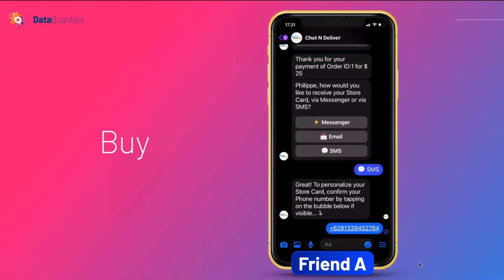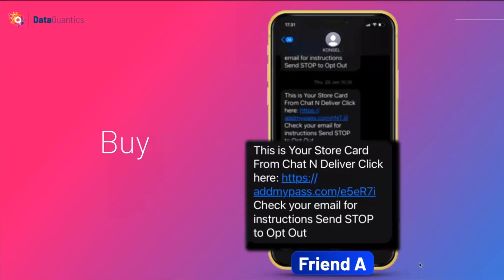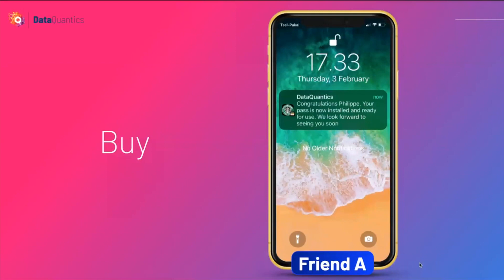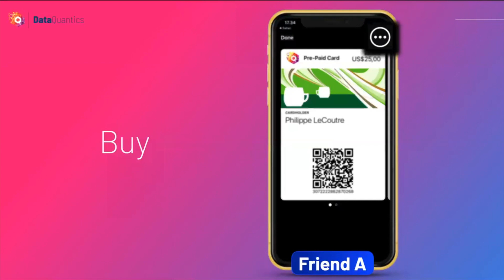Let's try SMS. Enter your phone number. I've now received an SMS with a link to the card. I click on the link and my store card is now in my wallet on my iPhone, showing a balance of $25. I also receive a push notification announcing that my card has been installed.